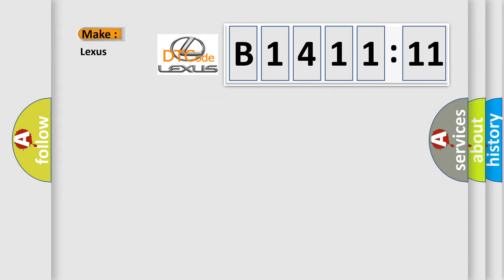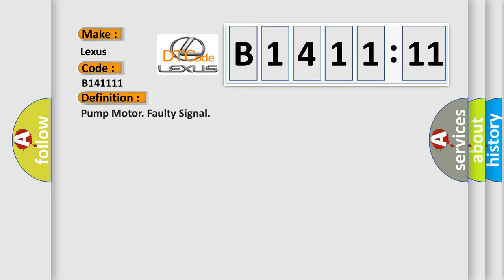So, what does the diagnostic trouble code B141111 interpret specifically for Lexus car manufacturers? The basic definition is pump motor faulty signal.